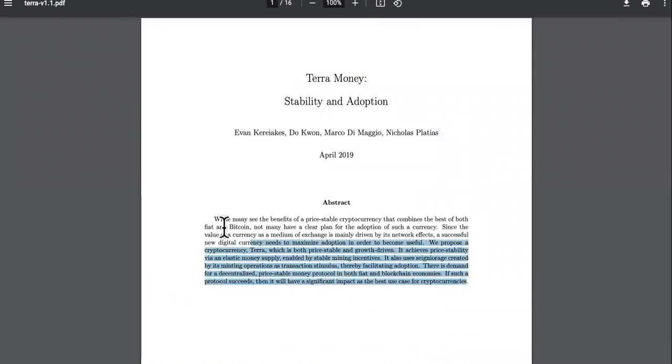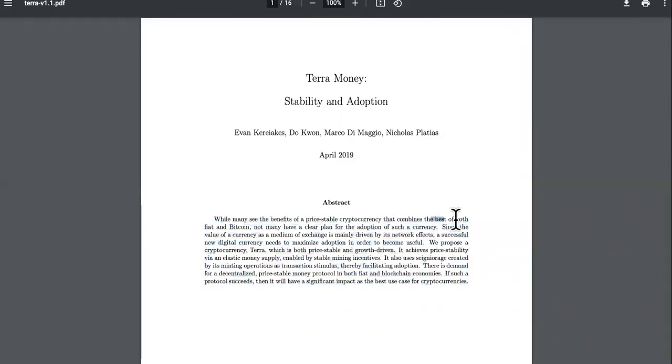We're going to read the white paper. Many see the benefits of a price stable cryptocurrency that combines the best of both fiat and Bitcoin. Not many have a clear plan for the adoption of such a currency.